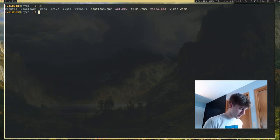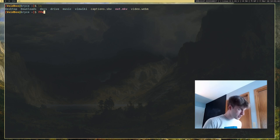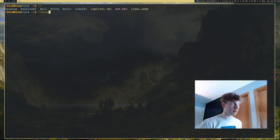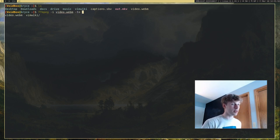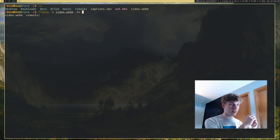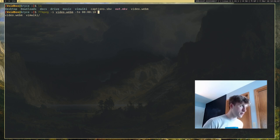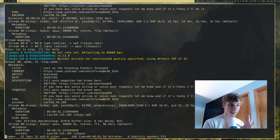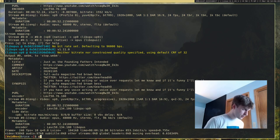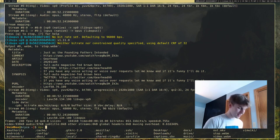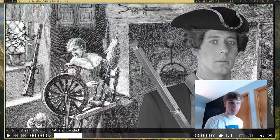You can also specify -to to control where to stop the video. I want to stop the video at 10 seconds, so I give it the input file and specify -to 10. This will give us just the first 10 seconds of the video. It should be somewhat quick because it's only editing 10 seconds of video and audio. Now if we run stop.webm, it's only just 10 seconds of the video.